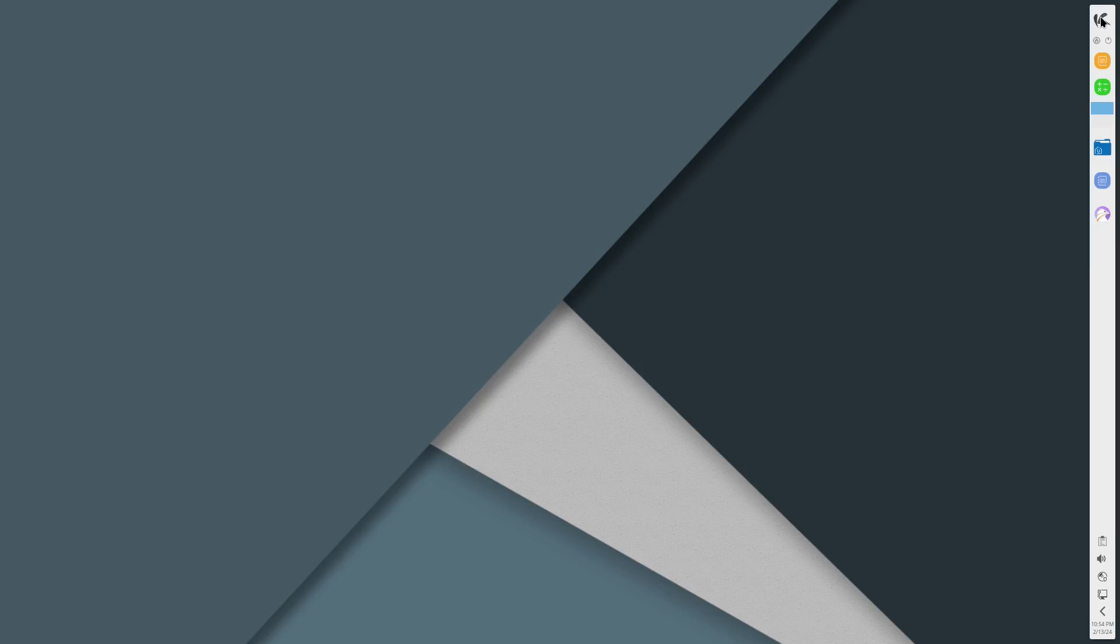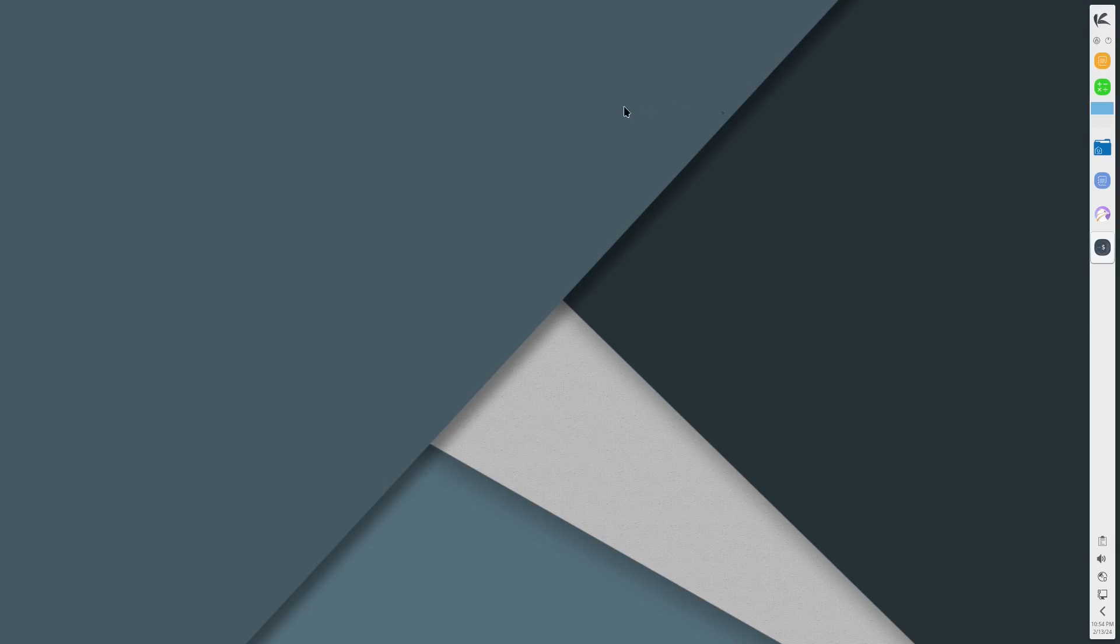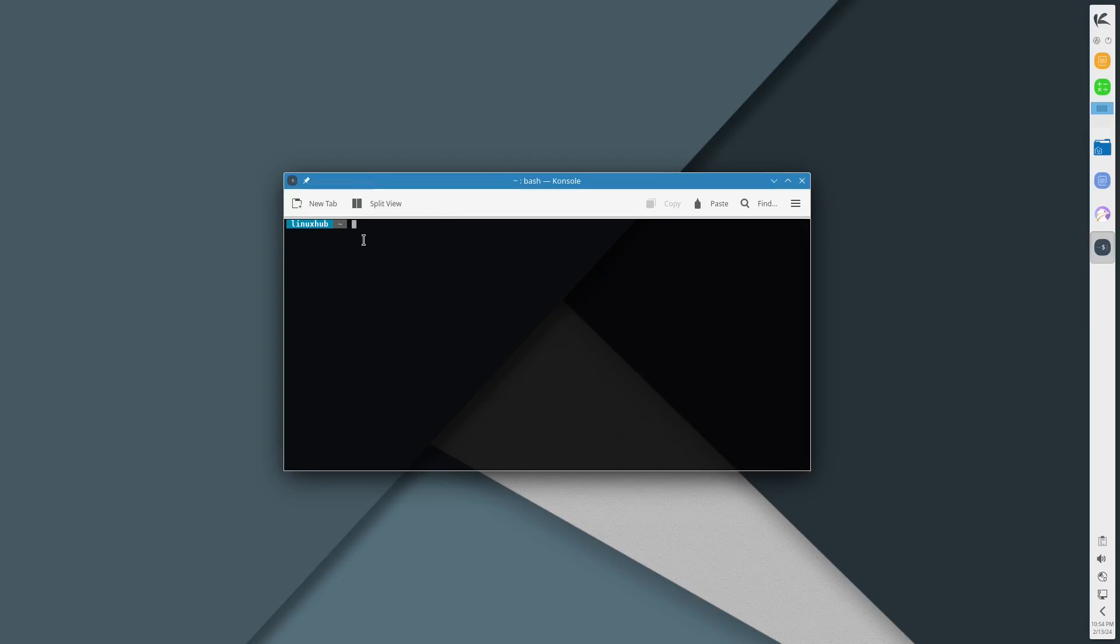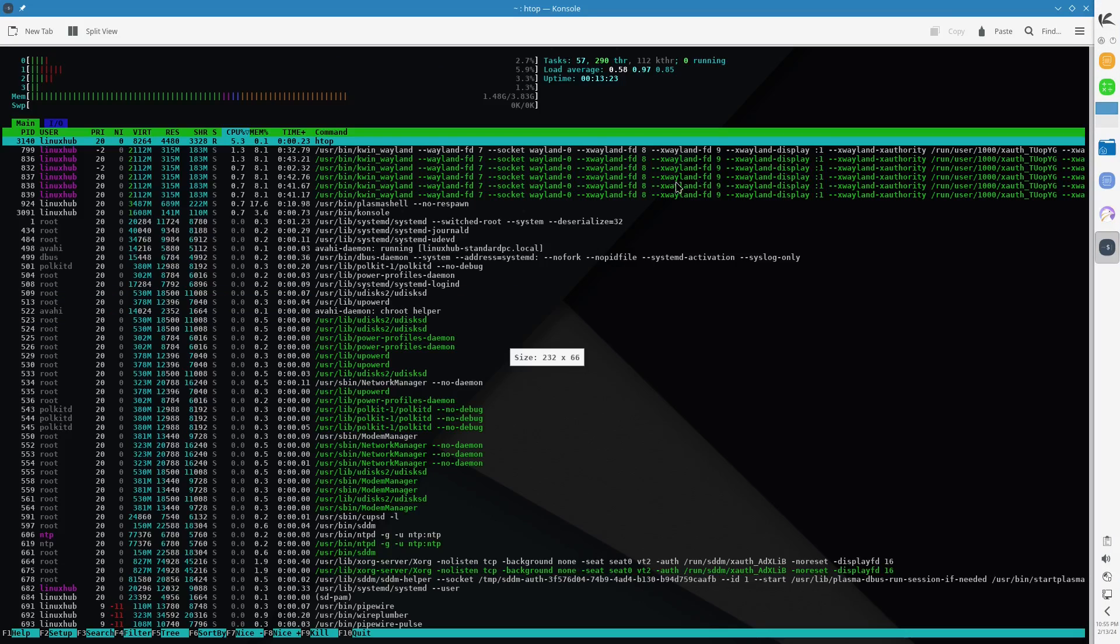All right it looks like it's installing. Command finished, okay. All right so that's htop. Let's now search for neofetch. Don't think it's finding neofetch, but that's all right. Let's go back to the console now, let me just test to see if it is using pacman.